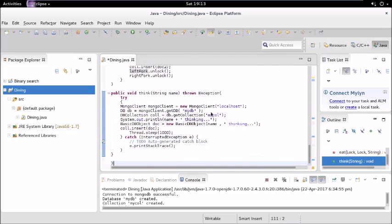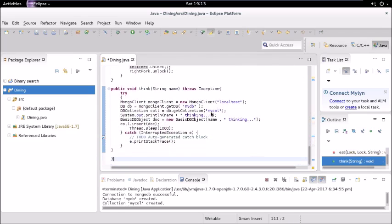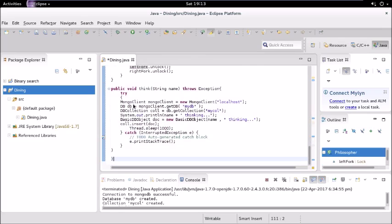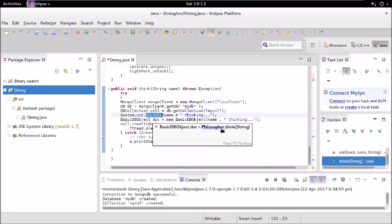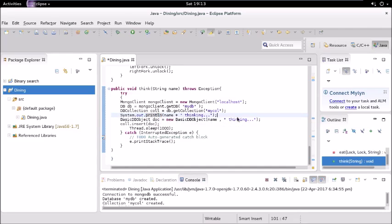Now let us go to this think function. The think function, what it does is it creates connection to the MongoDB and again it is getting the collection object.